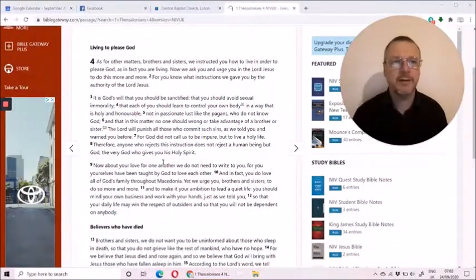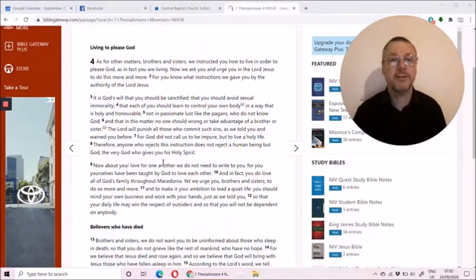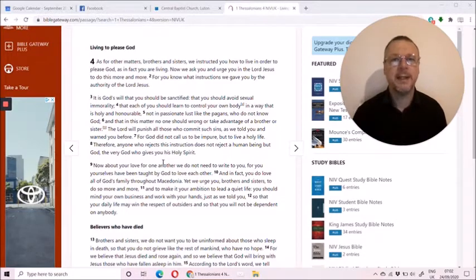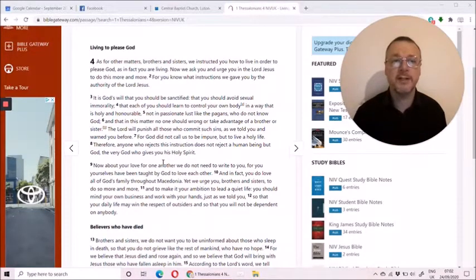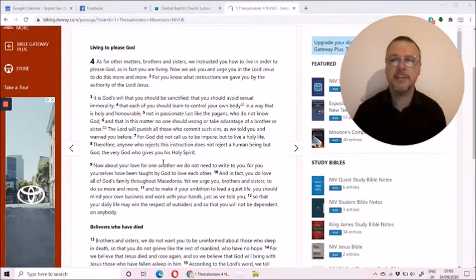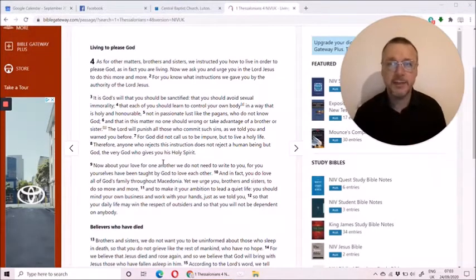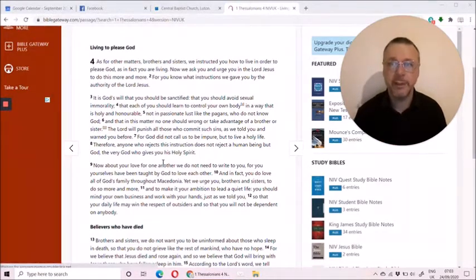This morning we are at 1st Thessalonians chapter 4. Paul begins by speaking about holiness of life. It is God's will that you should be sanctified, set apart for him.